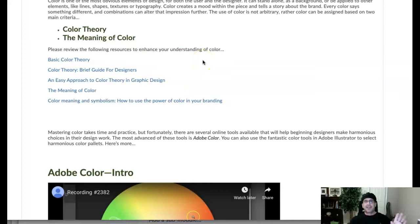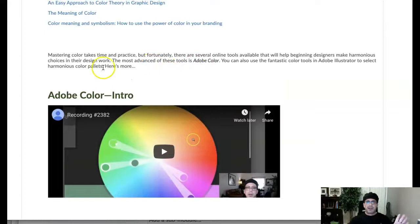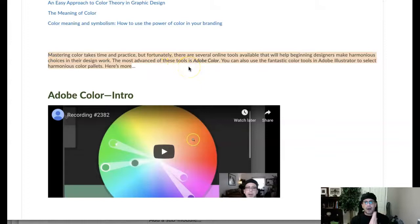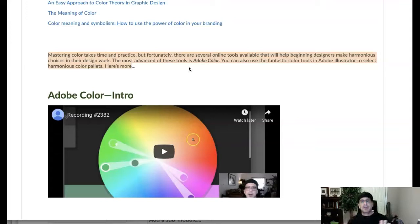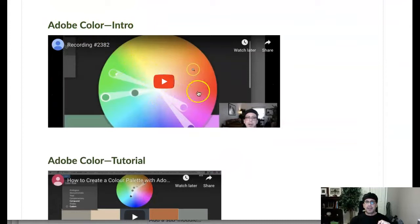Then we jump into—this just little right here, just a little kind of copy out that says mastering color takes time and practice. It can be done. All designers develop a great eye for color. It's just a matter of muscle memory, doing the same thing over and over until it becomes muscle memory, right? Luckily there's some fantastic tools online.